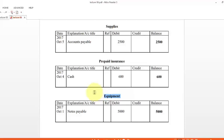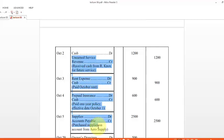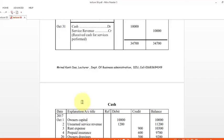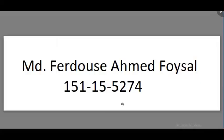By searching the general journal we find all transactions for all the ledgers. My next group member will describe the following ledgers. Thank you.